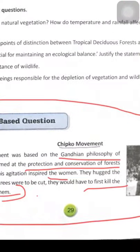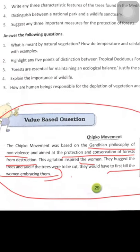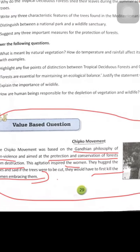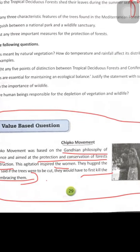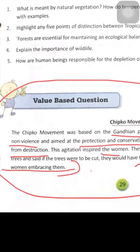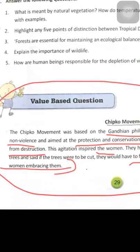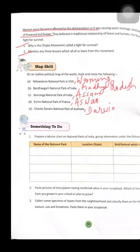Please read about the Chipko Movement, which was based on Gandhian philosophy. This is very important — you should read this section.